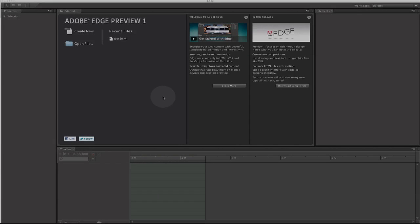Hey everyone, welcome back to MyAppleZone and in this video I'm going to give you a quick tutorial of Adobe Edge Preview 1 that Adobe just released today. You can download it for free. It is a preview release. The link is in the description.